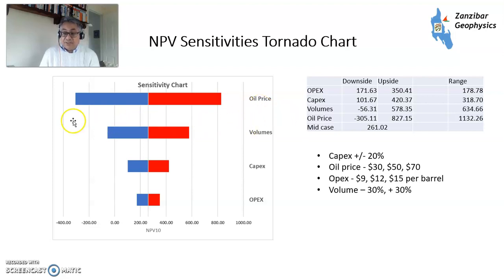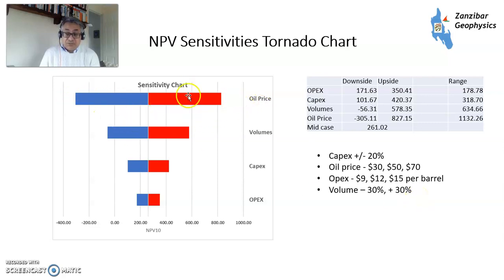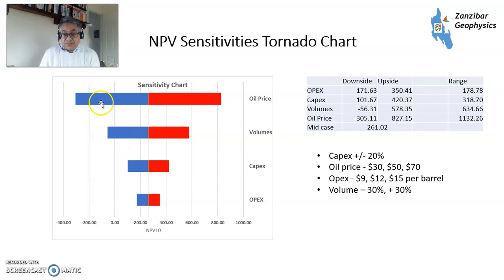So we've got sensitivities here. Oil price: $30, $50, and $70. OPEX at $9, $12, $15 per barrel. And volume at minus 30% and plus 30%. You can see the biggest sensitivity here is actually the oil price. If the oil price goes to $70 you make a lot more money with this particular tax system. Extra volumes give you a little bit more. Low volumes are negative. Low oil price and low volume are the things you worry about. Low CAPEX has quite a big discount but not too bad. And these are the different upsides and downsides.